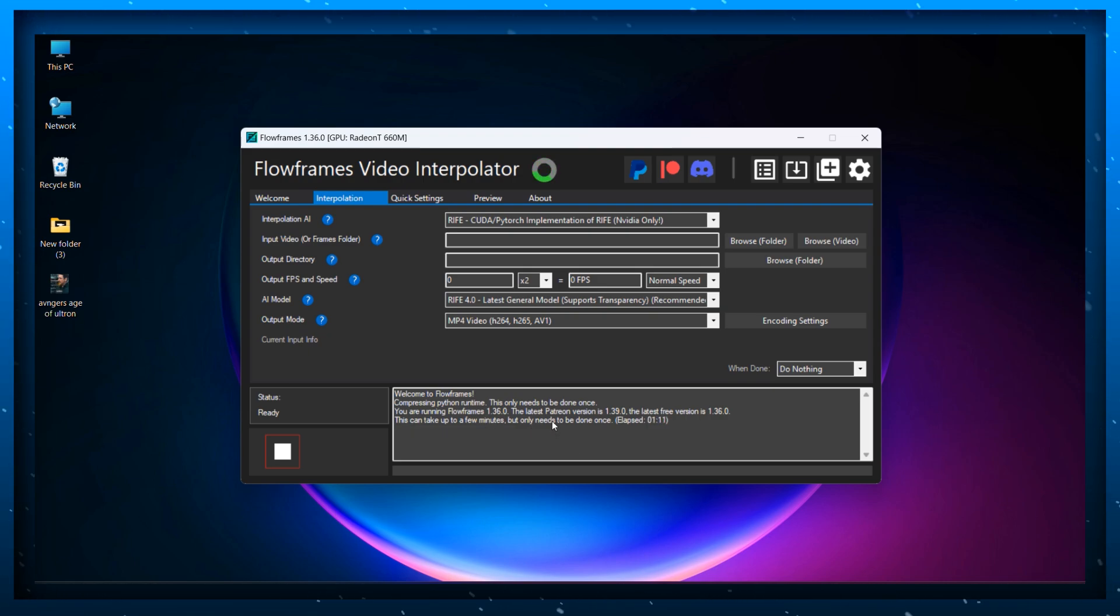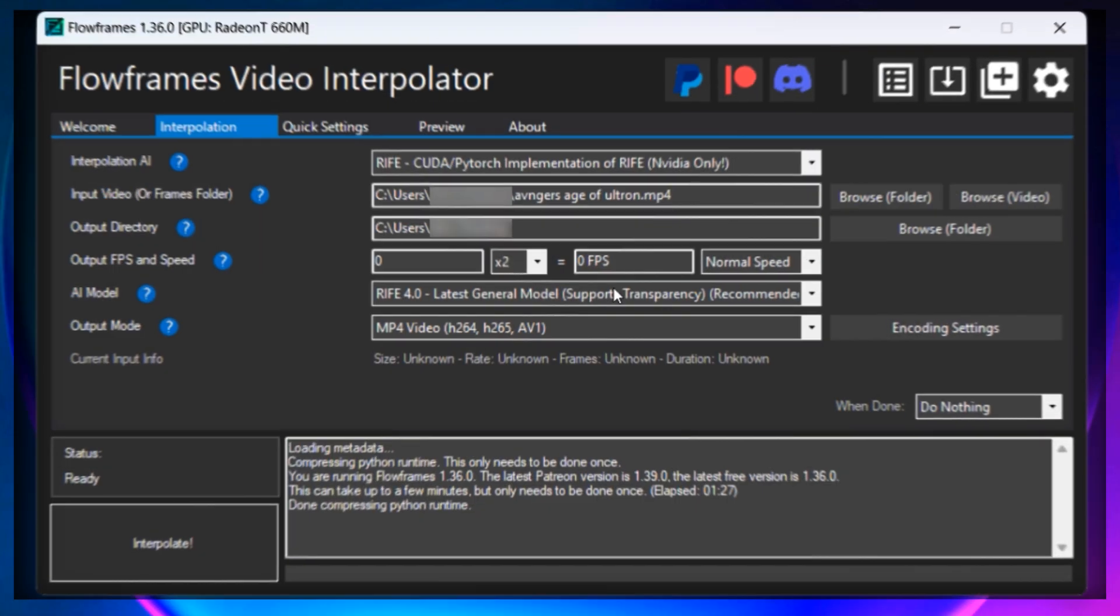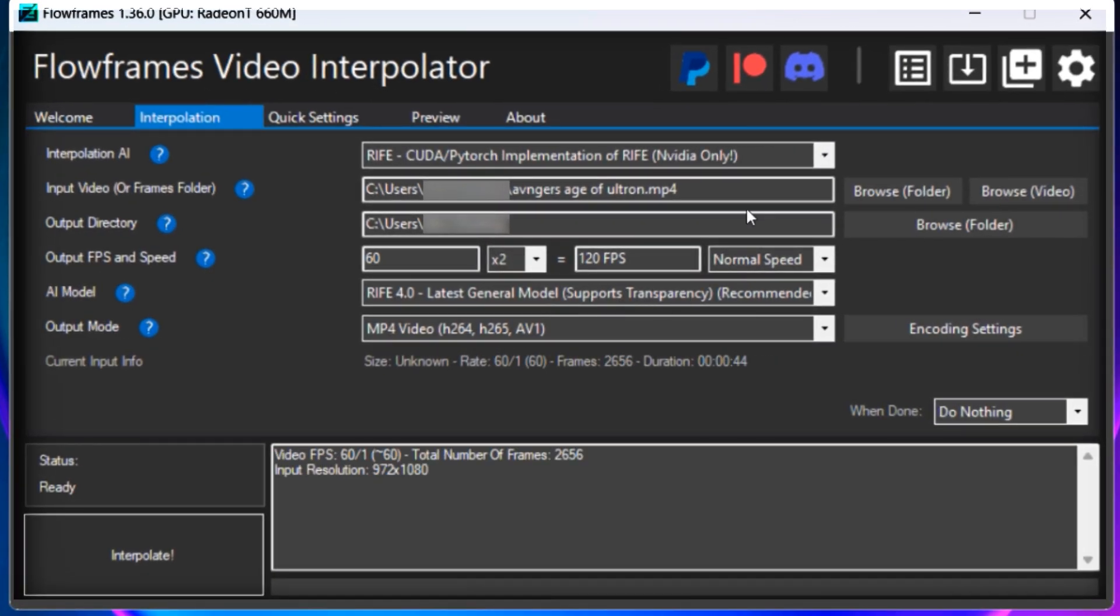Once the modules have been downloaded you can now select your original clip from the browse video option. Select a video and click OK. Now in the output FPS option you can see that it automatically detects the FPS of your video.